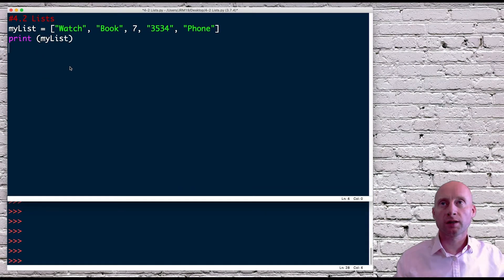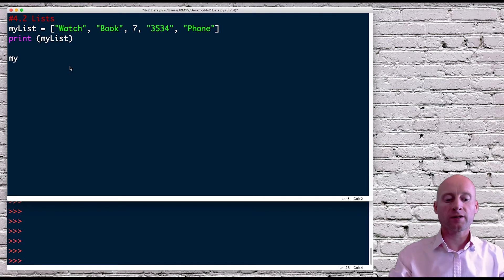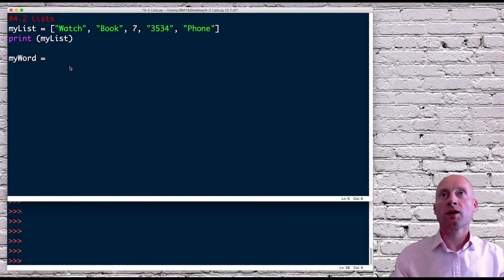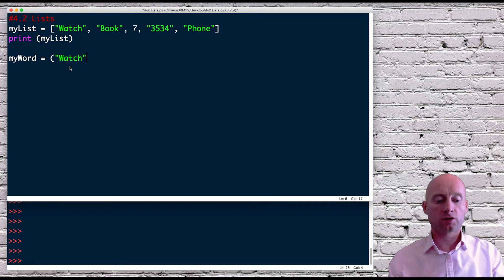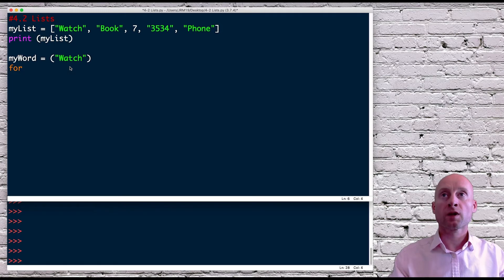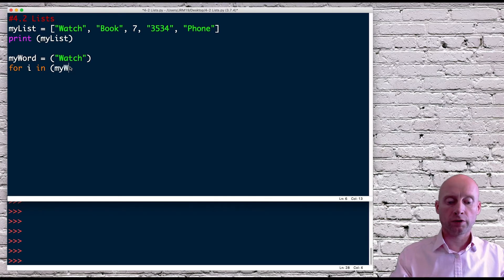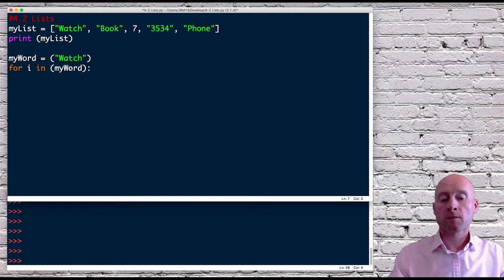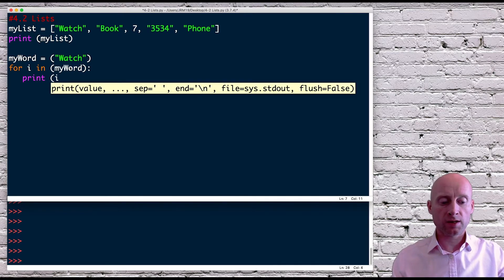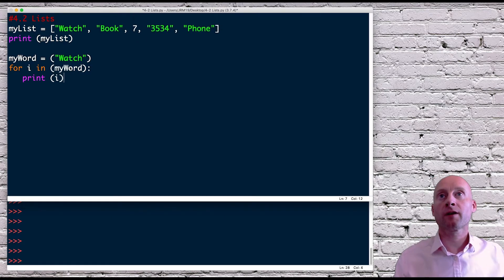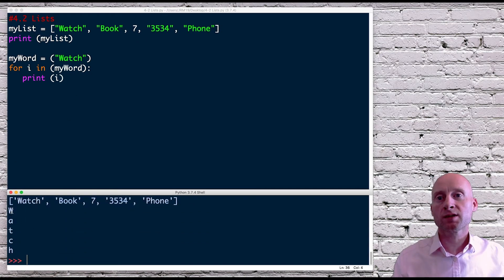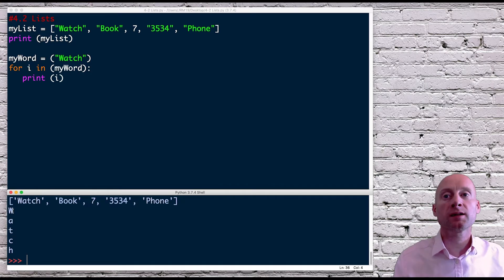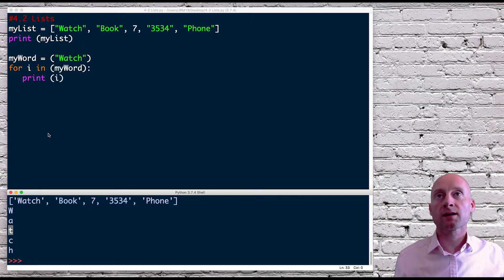Looking at iterating through a list, before I start I'll just show you how this works with a variable — a normal string. So if I create a string and give it the value of 'watch', I can then create a for loop: for i in my_word, and then print i. We will see that it goes through each letter of that variable one at a time. So each letter of 'watch' is printed one line at a time — it's inspecting each letter as an individual.